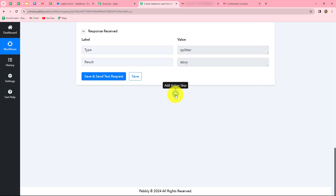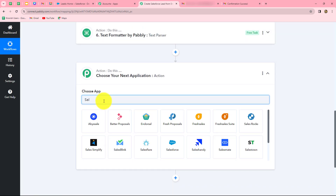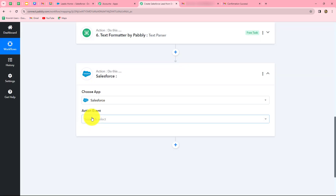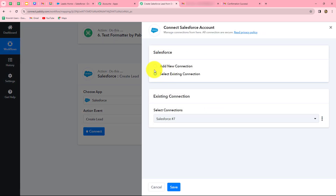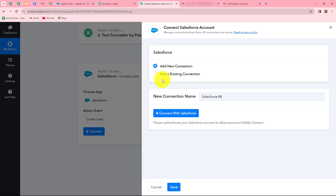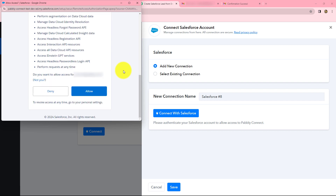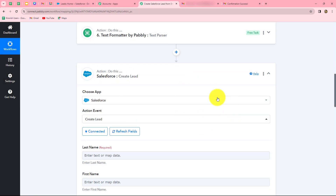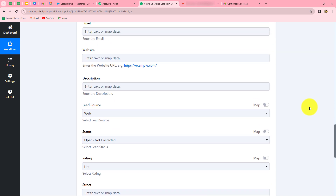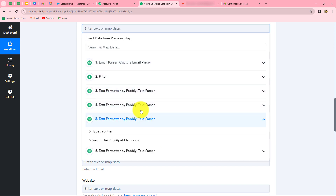Now that we have fetched all the details using text parser, we click add action step and finally we are going to create the lead in Salesforce. We select Salesforce in our action application and choose create lead as the action event. We click connect and select add new connection to build a new connection with our Salesforce account. We click connect with Salesforce, and Pabbly Connect asks for permission to access our Salesforce account. We click allow as it is 100% safe.